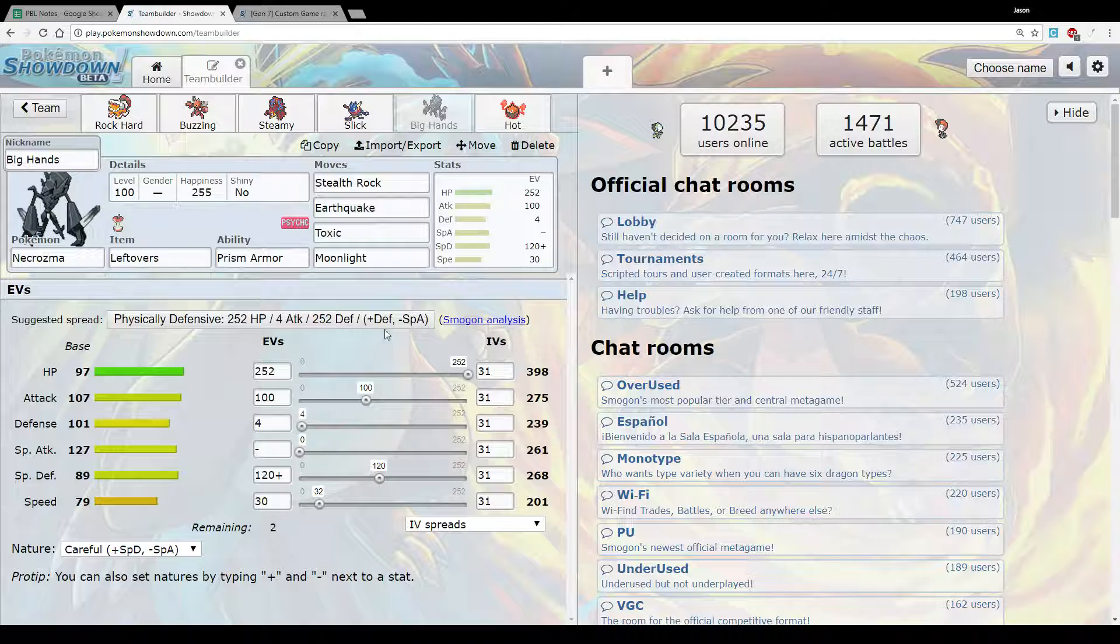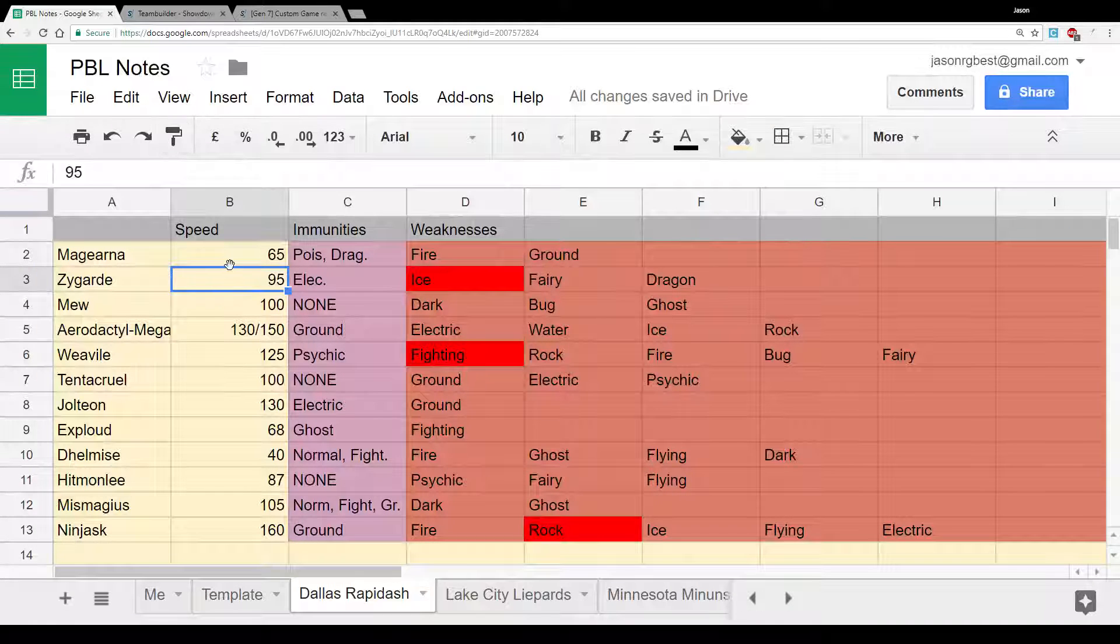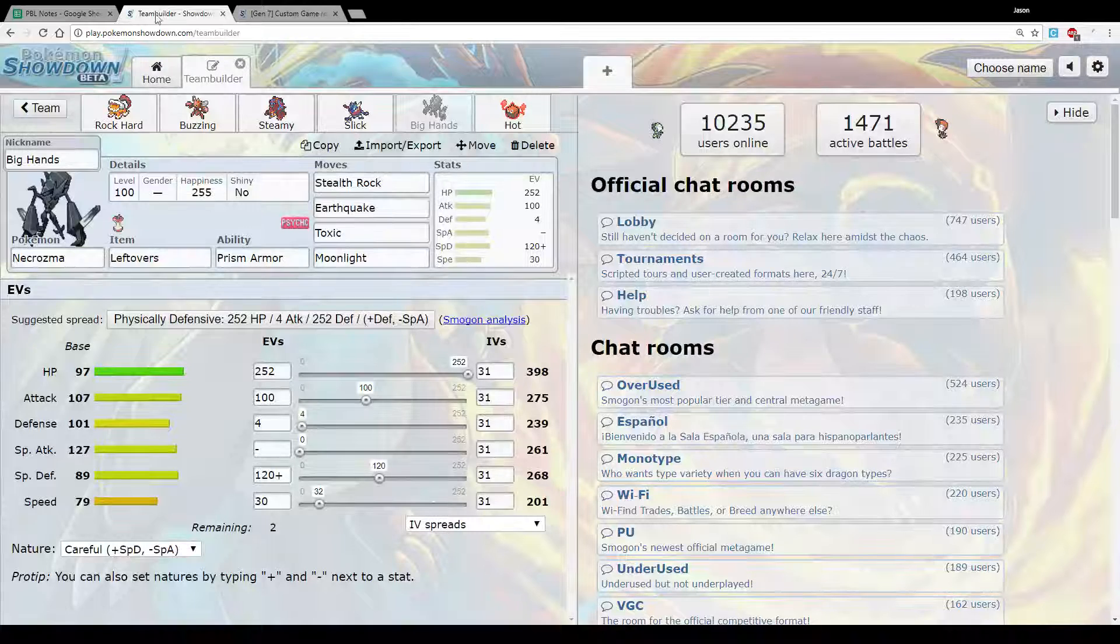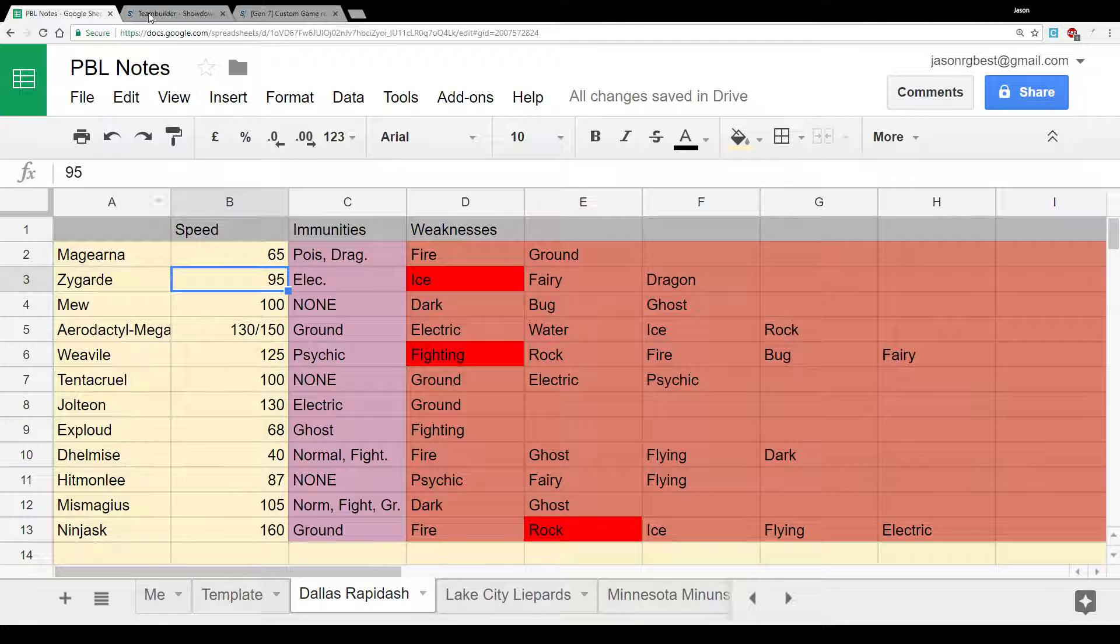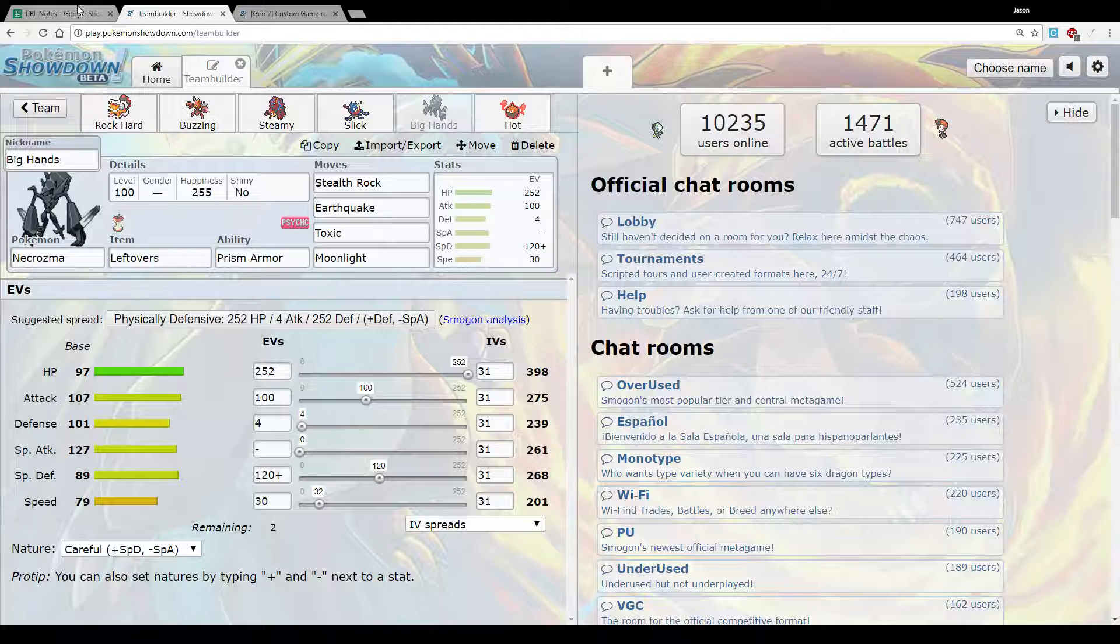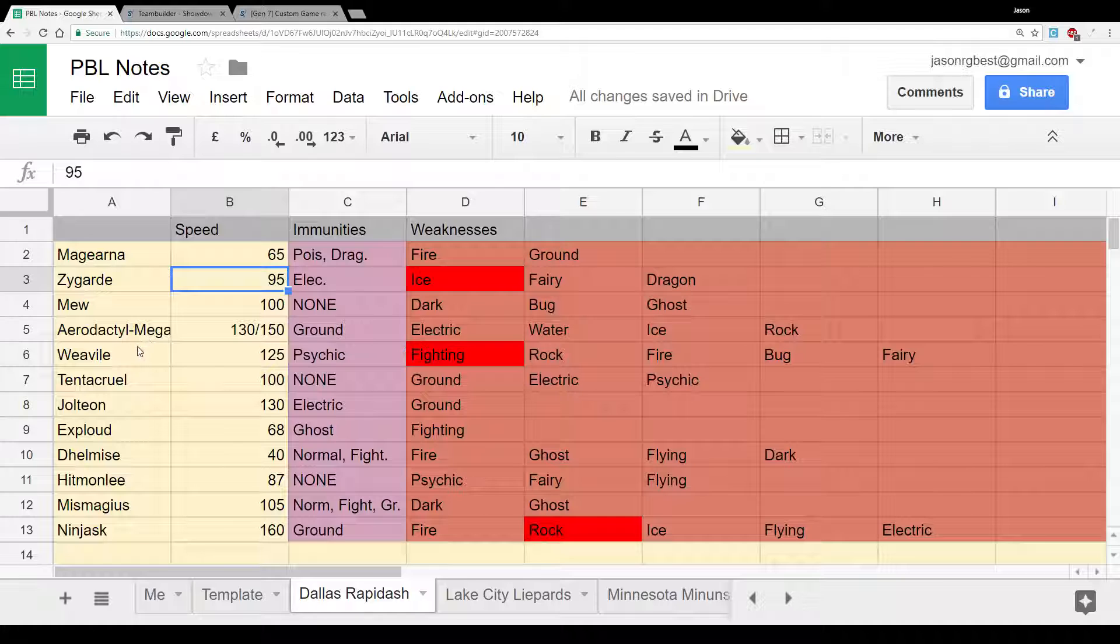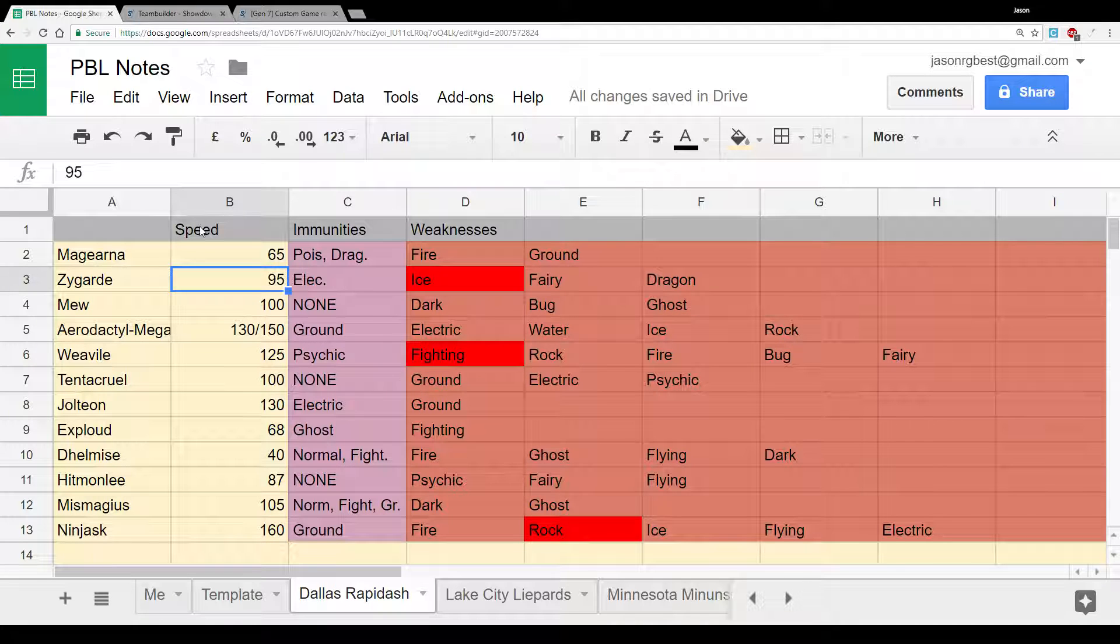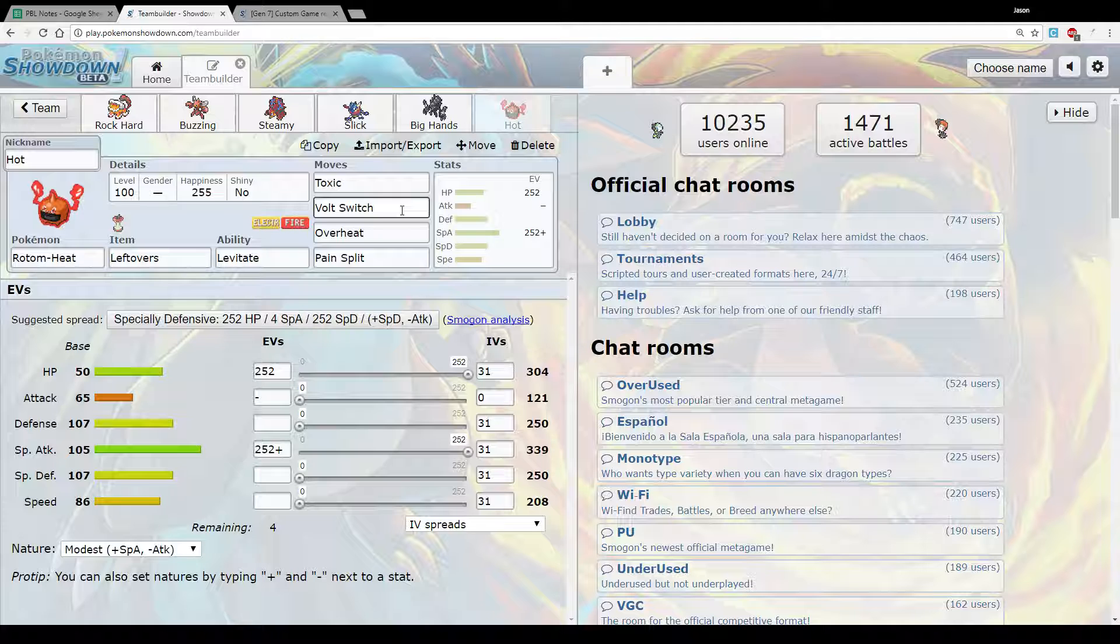Then we had Necrozma. So this was our dedicated lead. The point of this set was that it could basically live a hit from anything. It tanks hits from Magearna pretty well. It tanks hits from Weavile. It tanks hits from Zygarde. It tanks hits from Mew. I think it even tanks, basically with Prism Armor. It tanks hits from everything. Sets up rocks. Earthquake to hit the Magearna. Toxic to hit everything else. Pretty simple set. I did initially have Stone Edge because after rocks damage it KO'd Mega Aerodactyl. But I didn't want to rely on hitting Stone Edge when I could just as easily click Toxic.